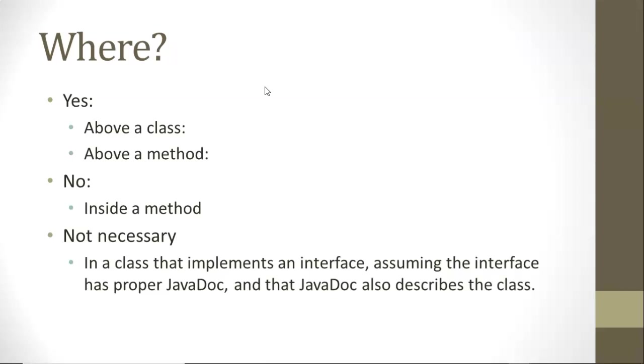We don't want to put it inside of a method. Inside of a method, we could do multi-line comments, but single-line comments are more common.